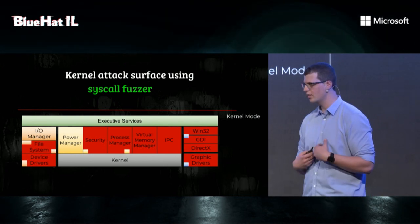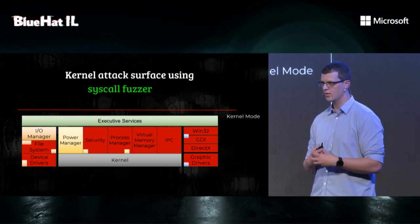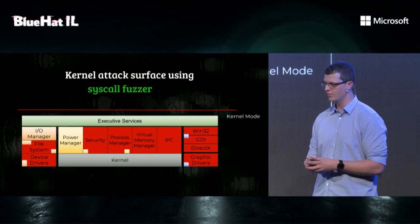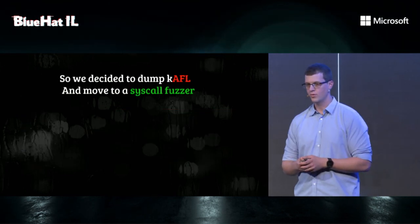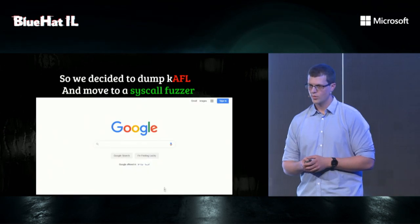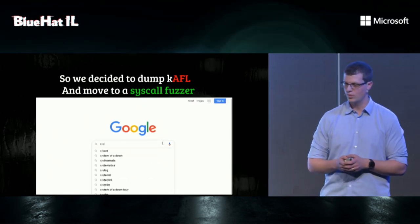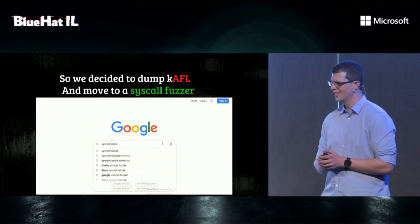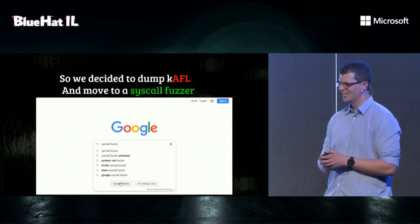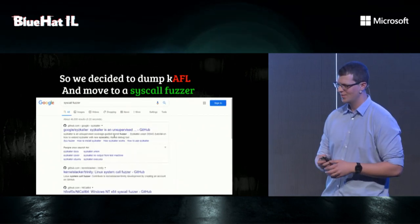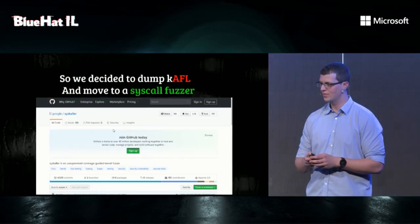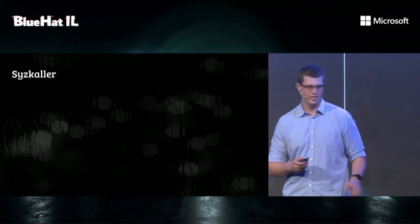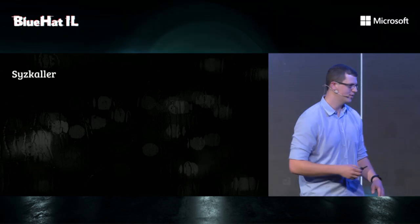And this provides us, as an attacker, much more room to work with. So we decided to dump K-AFL and move to a syscall fuzzer. And we did what every good researcher does. We used Google to find the syscall fuzzer. And so we found Syzkaller. And I'll call Nathaniel to the stage to tell you all about it.